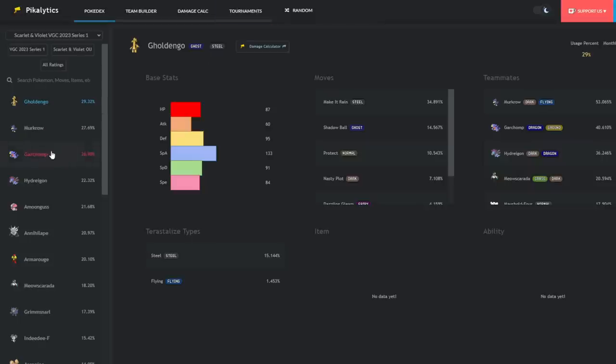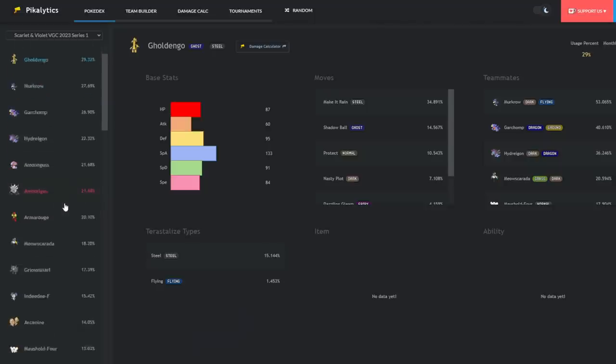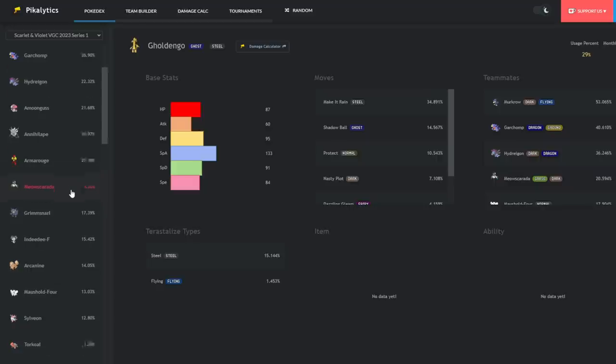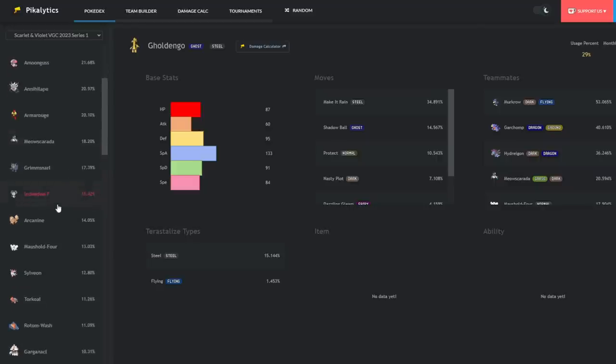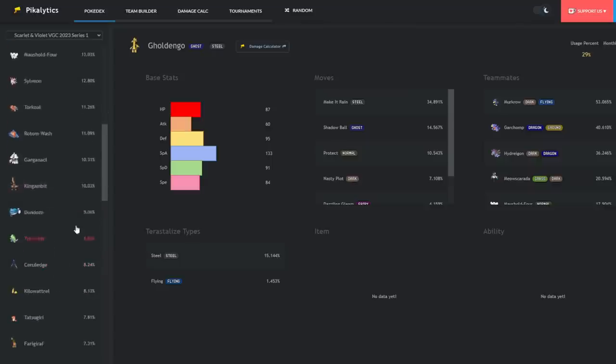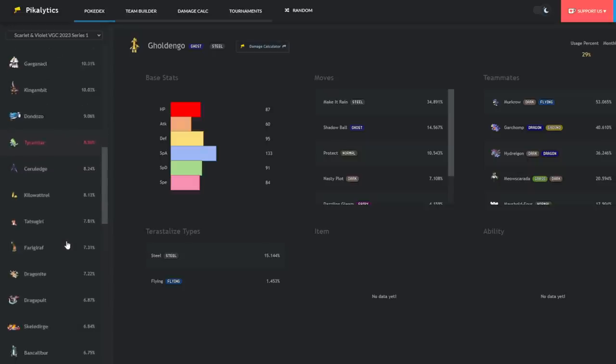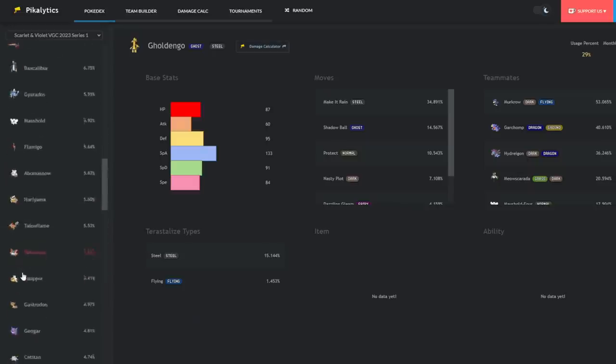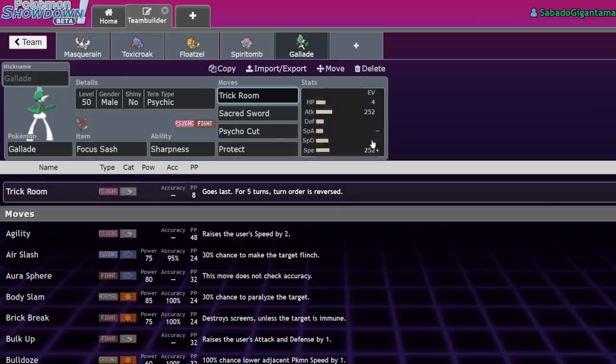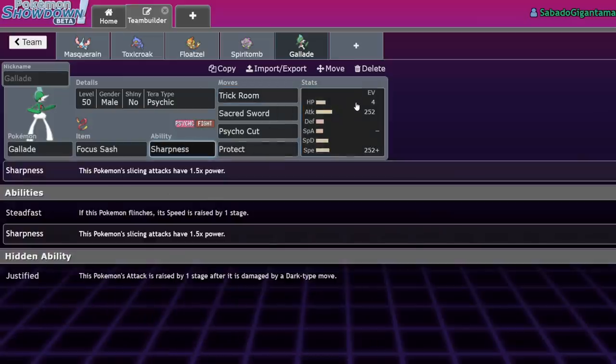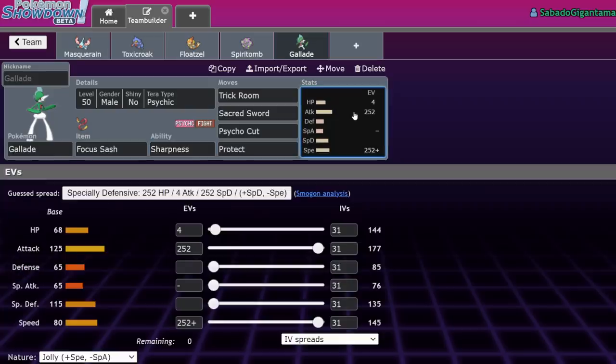Pokemon in the format that lose to Gallade: if Golden Go decides to Terra Steel, it gets one shot by Sacred Sword. Amoonguss can get one shot by Psycho Cut. Meowscarada gets one shot by Sacred Sword. Indeedee gets two shot by Sacred Sword. Rotom Wash gets chunked, Garganacl gets annihilated, Kingambit gets annihilated, Dondozo gets annihilated, Tyranitar gets annihilated. There aren't a lot of Pokemon that can switch in on a Gallade, which is a really weird thing to say this gen. I think Gallade is low-key really good right now, but a lot of people don't respect it quite yet.